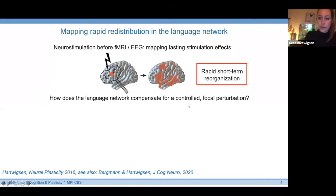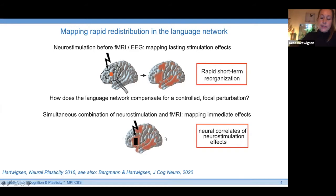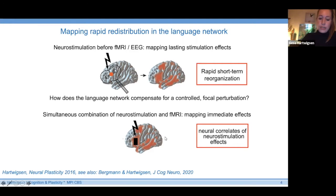This addresses the question of how the language network may compensate for a controlled focal perturbation, providing insight into network effects beyond just behavioral effects. The second approach is the simultaneous combination of neurostimulation and fMRI to map the immediate neural correlates of neurostimulation effects. What we use is TDCS — transcranial direct current stimulation — directly during fMRI, during learning paradigms, so you can map the impact of a stimulation protocol across the time course of your experiment.